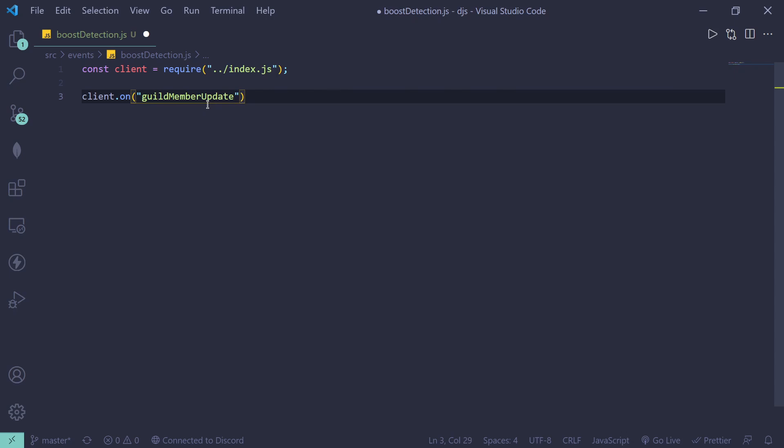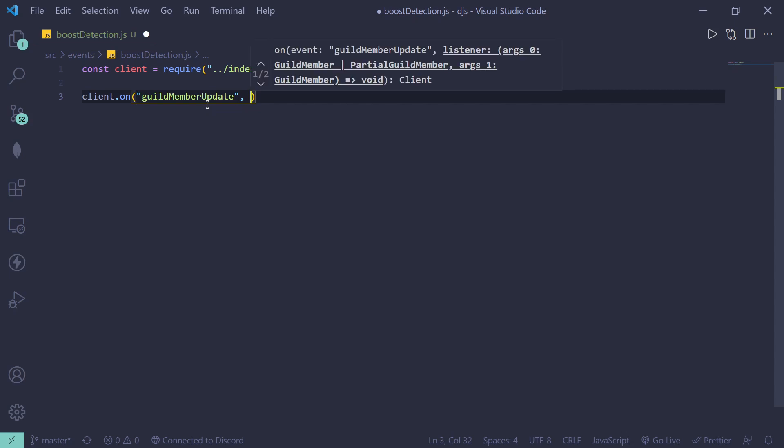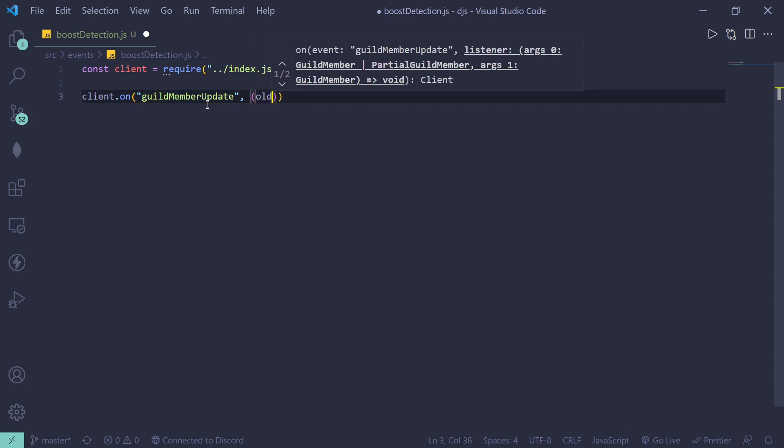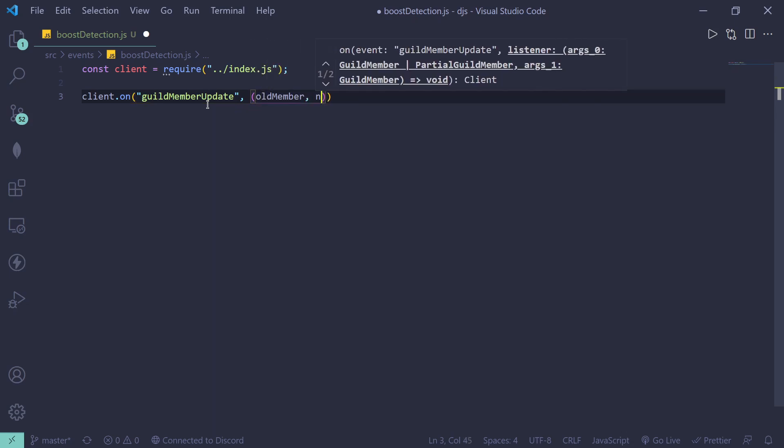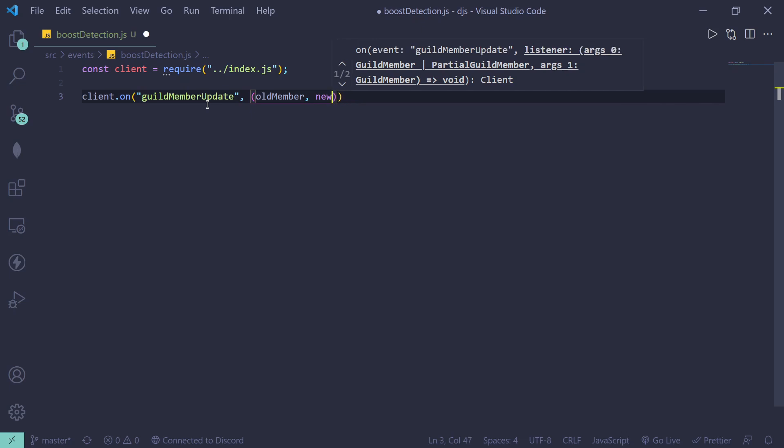I'll explain it later on, so old member and then new member. Make sure there is no space - old member and new member.